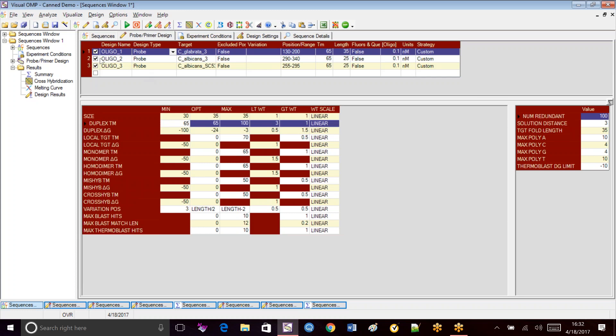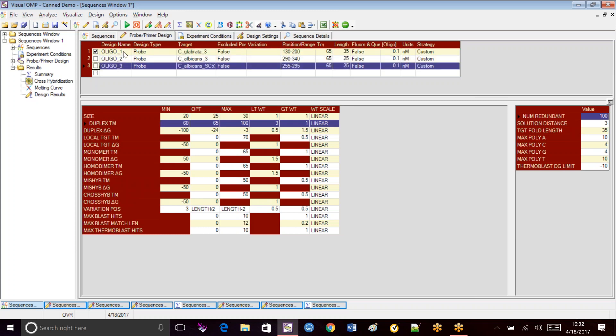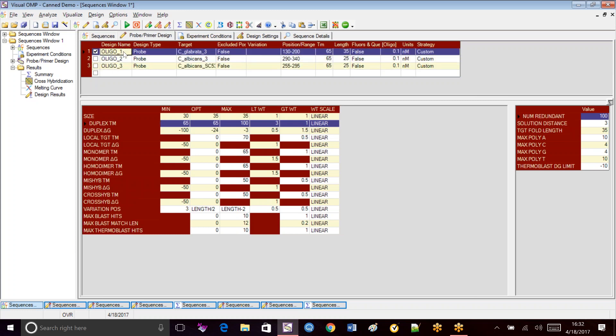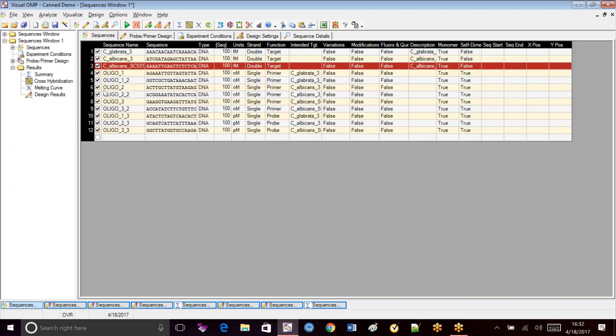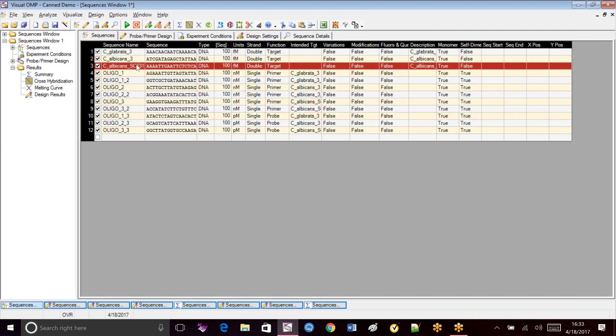So if I want to redo the Glibrata probe, then I would check off the other two. Make sure Glibrata is set. So when I go into the sequences window, I'm going to leave all three targets on because again, even though I'm doing a single probe design, I want to make sure that it's going to be very specific for the Glibrata target. And I also want to make sure that it doesn't mishybridize to any of the Albacons.